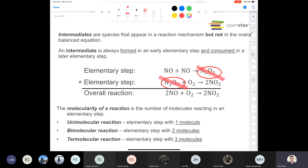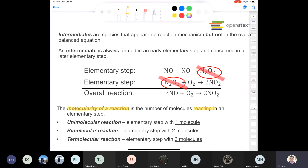Let's talk about the molecularity of a reaction. Molecularity only involves the number of molecules reacting in an elementary step. If you have one reactant molecule in an elementary step, it's called unimolecular. If you have two reactants, it's called bimolecular. If you have three, it's termolecular. So for step one and step two in our example — would those be uni, bi, or termolecular?